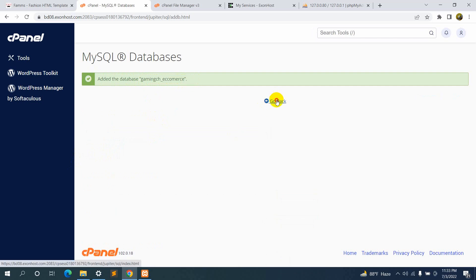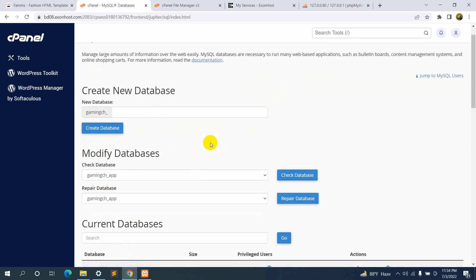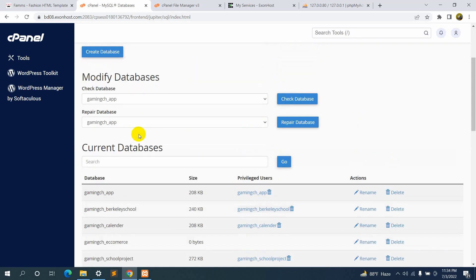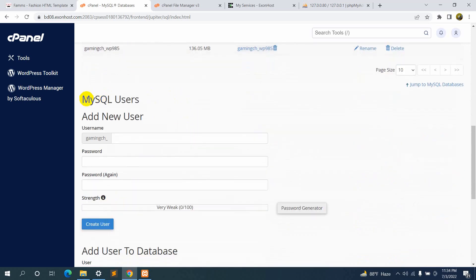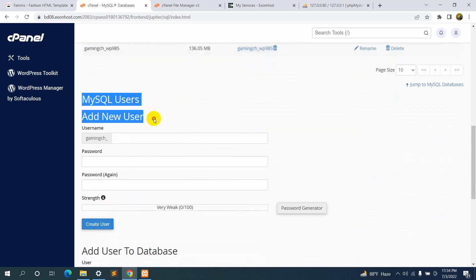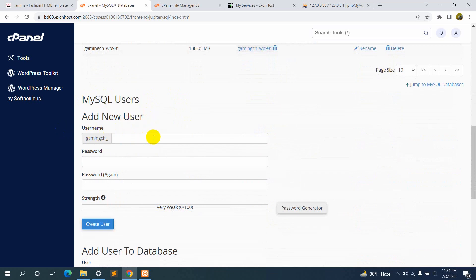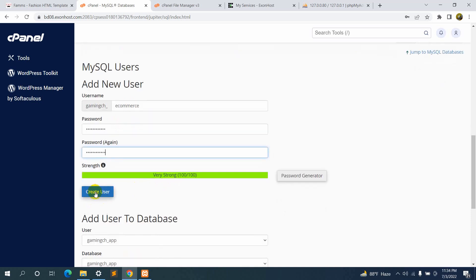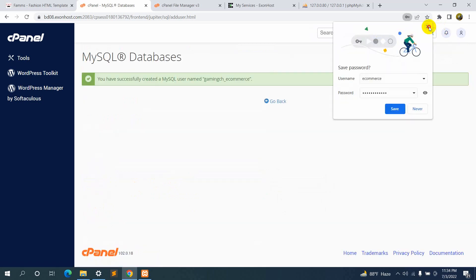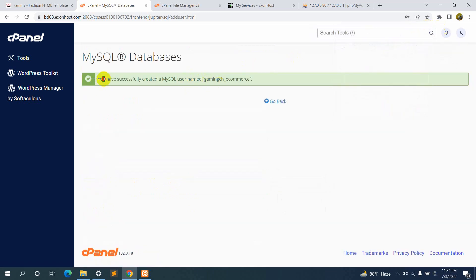Now let's go back. We need to go down to 'MySQL Users — Add New User' to create a user for that database. Our username will be 'ecommerce'. I'll set a password and then click 'Create User'. Here you can see the user is created — MySQL username: 'gamingch_ecommerce'.